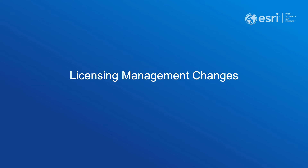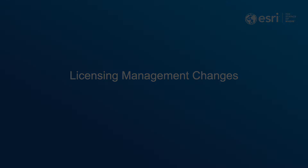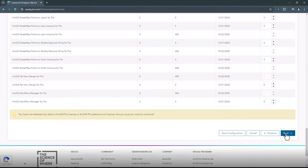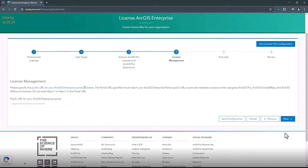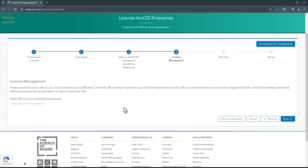The ArcGIS License Manager will no longer be required for named user licensing of ArcGIS Pro, ArcGIS Drone to Map, and ArcGIS AllSource starting with Enterprise 11.4. Instead, license management will now be supported through the ArcGIS Enterprise portal instead of the License Manager.